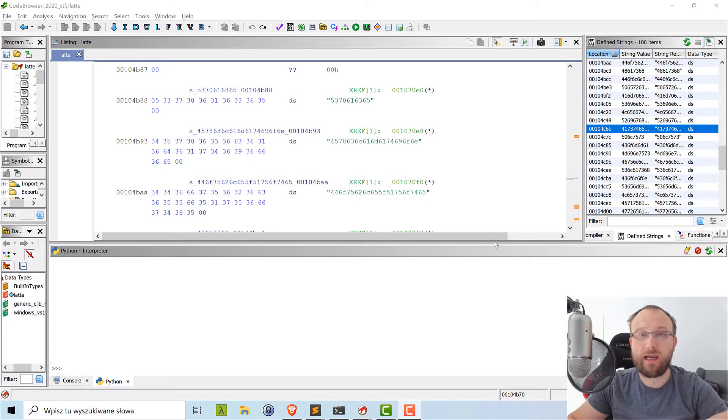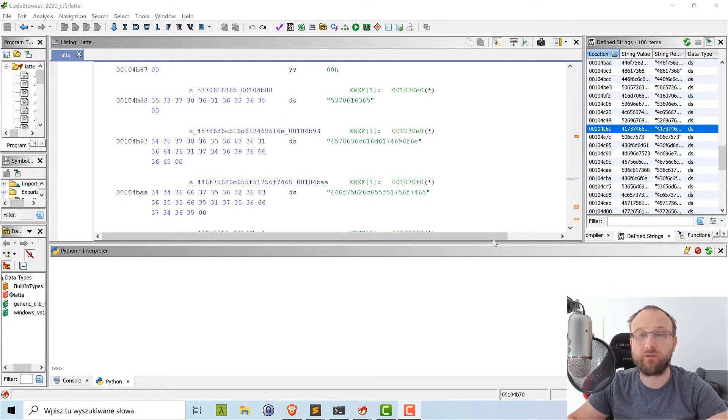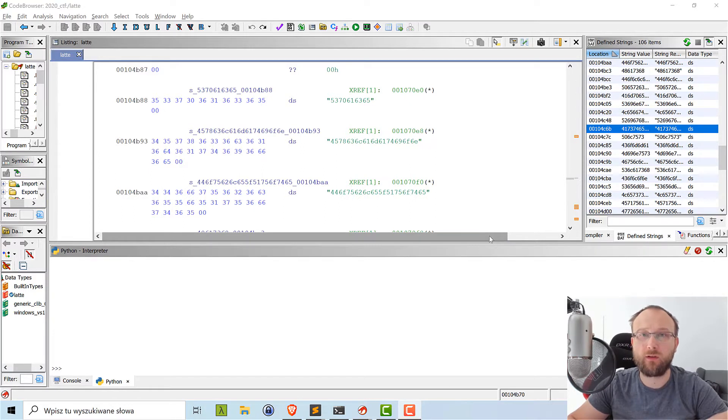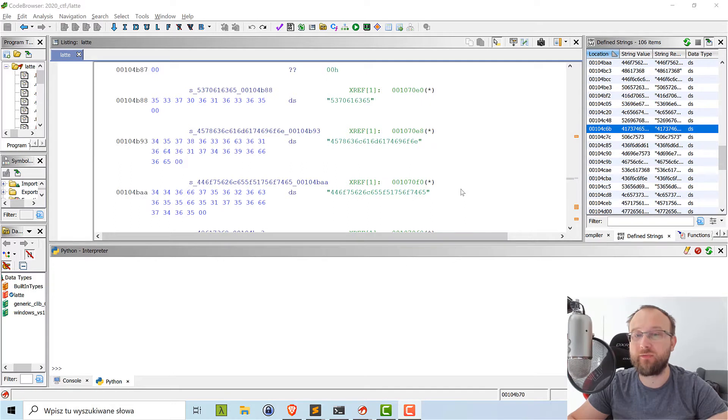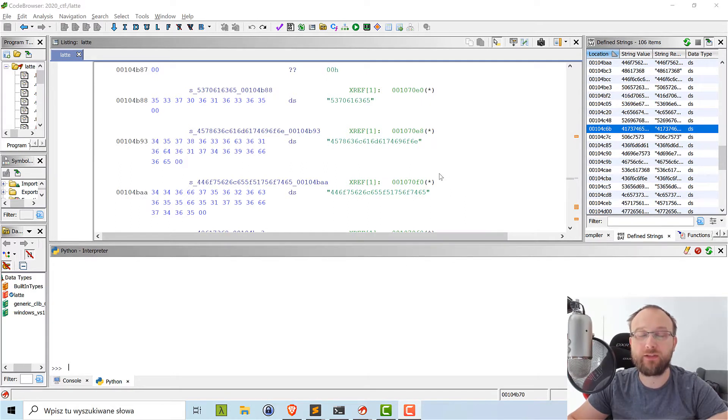Hello. During the last CTF, ACCTS 2020, there was a task called Latte, which possessed a unique opportunity to script Ghidra even more. So this is what we'll do today. We'll script Ghidra a bit more.